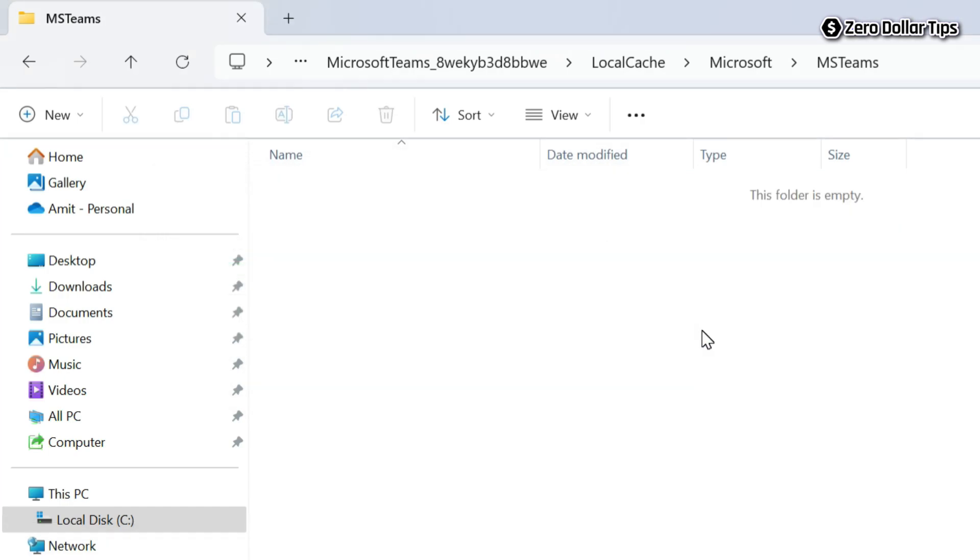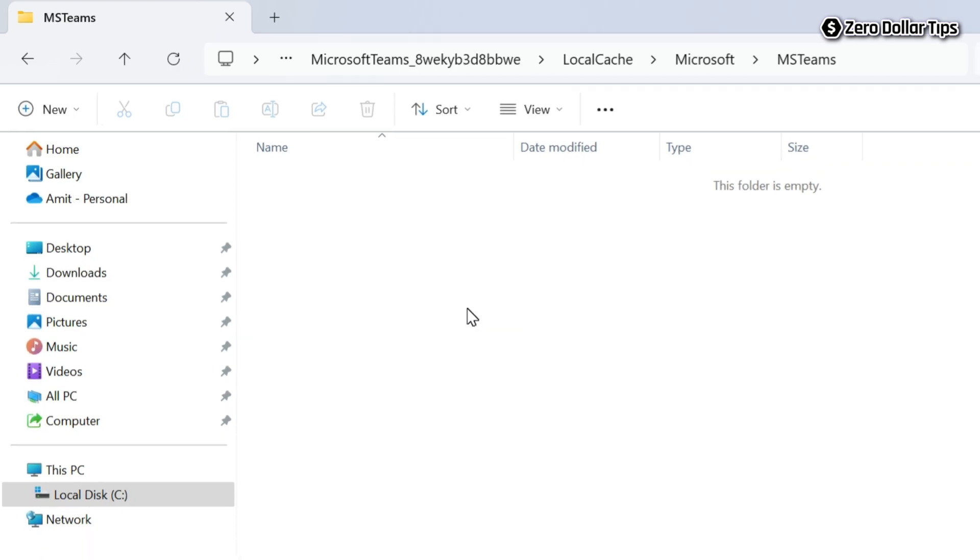And once all the files and folders from this folder are deleted, the Microsoft Teams cache will be deleted from your system.